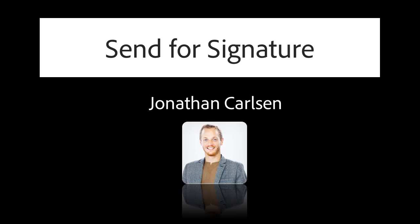We'll start from the perspective of the account executive, Jonathan Carlson, and look at how he can generate a contract with just a few clicks and send it for signature within Microsoft Dynamics 365.